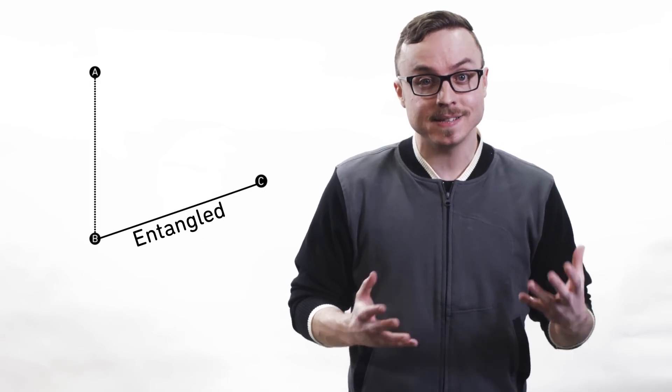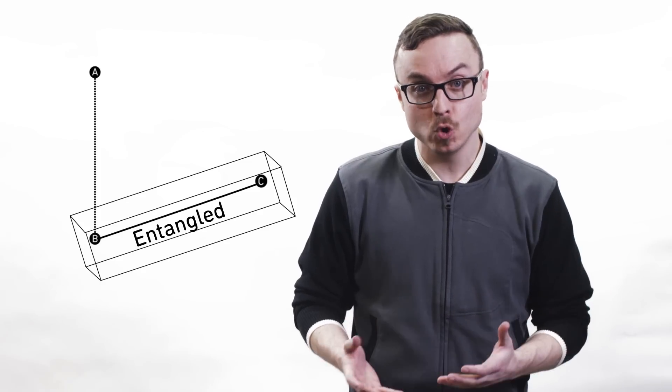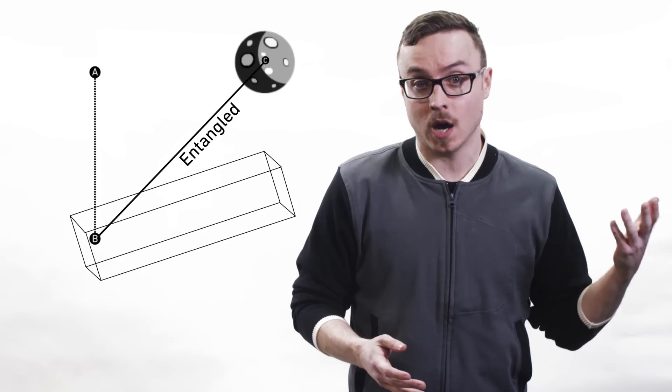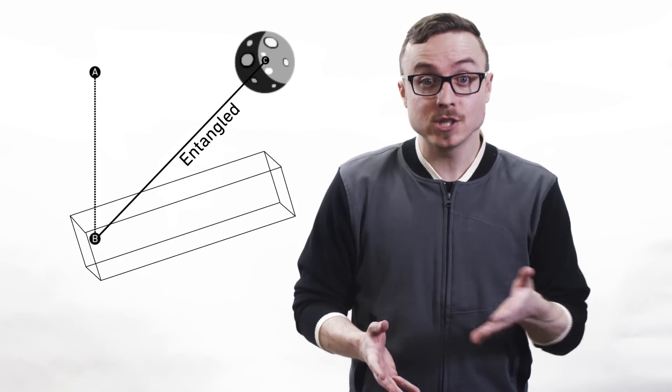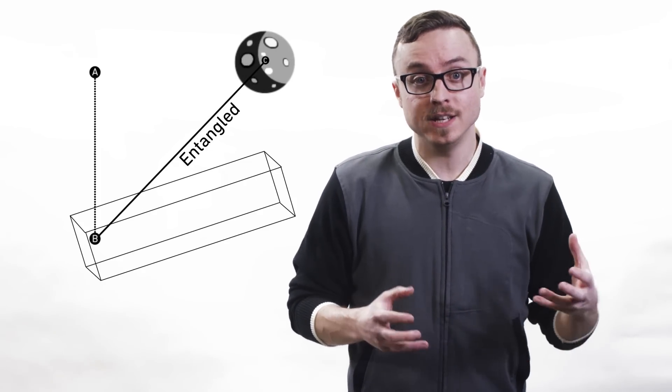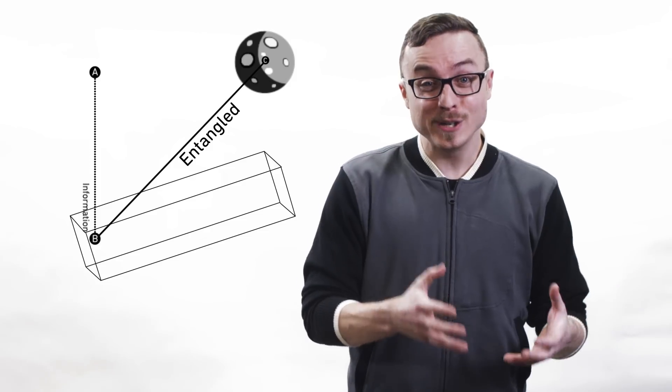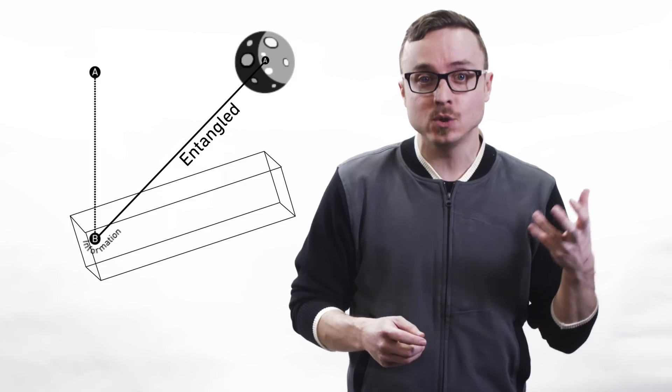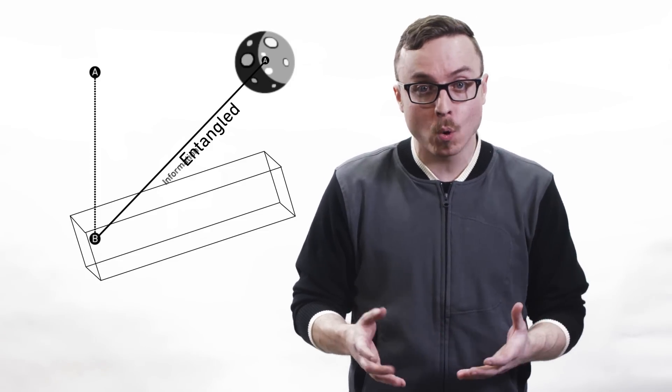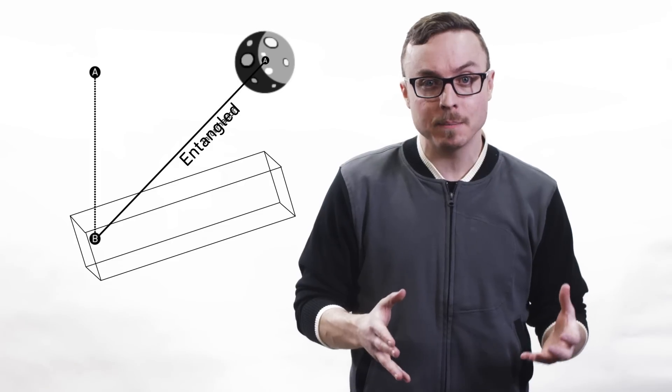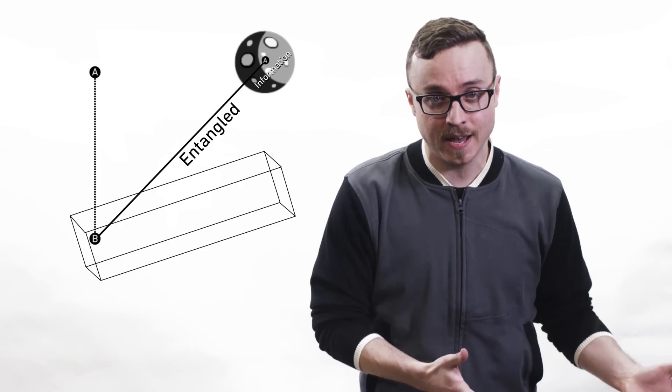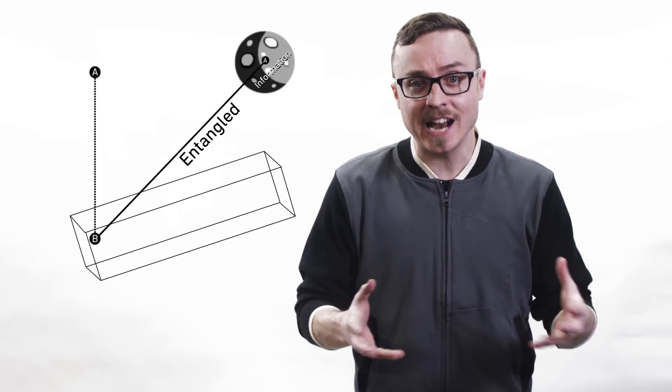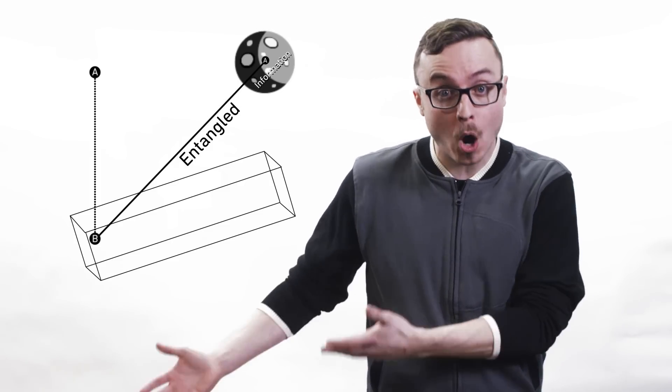B and C are entangled and remain entangled whether they're in the same room or one is on Mars. You basically measure the photons and use that information to turn C into A, and effectively teleport the subatomic particle state data of A, not its actual physical matter, to Mars.